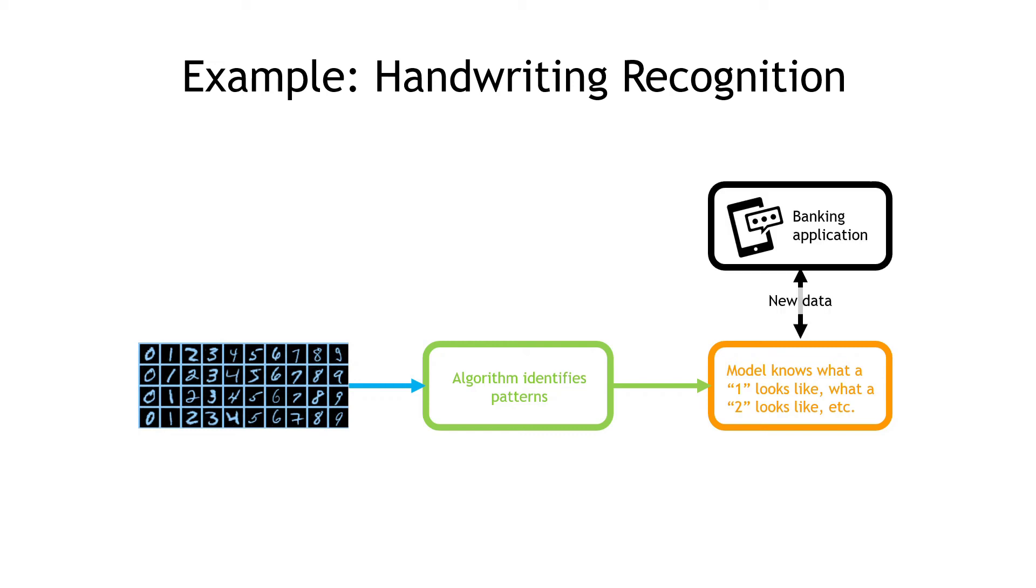For instance, a banking application that needs to read the dollar amounts that somebody hand wrote on a check. The check image can be passed to the model and the model can say, aha, this check is for $235 or whatever it is.